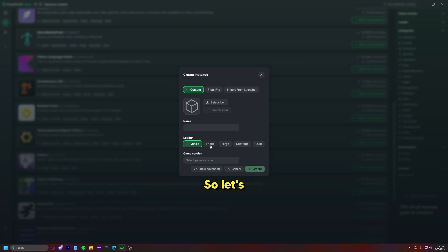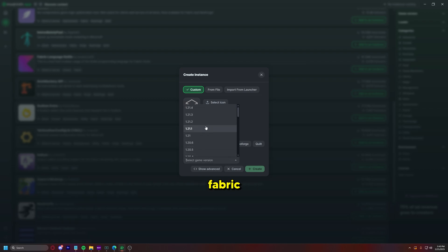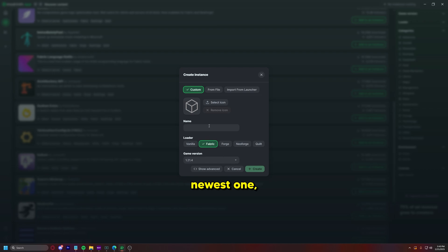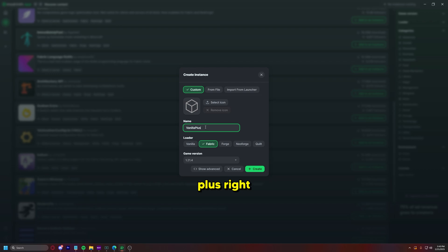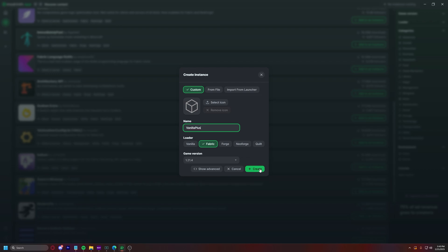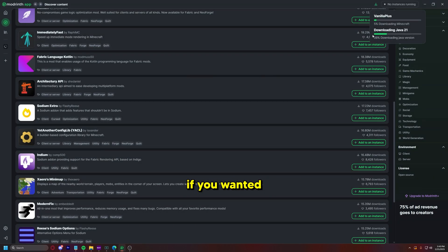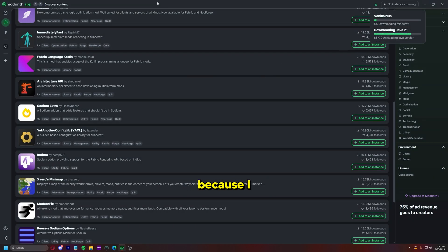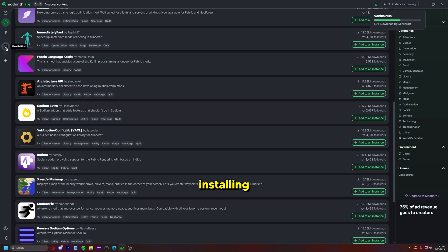So let's just say you wanted to play on Fabric 1.21.4, which is the newest one, and you name it vanilla plus, right? And then create. You could even add an icon if you wanted to. I never do that because I don't know.